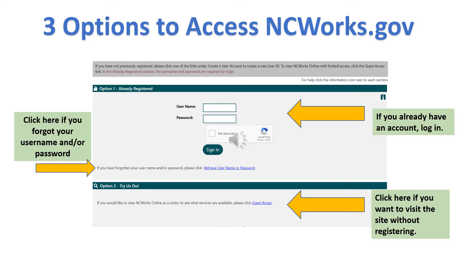Option two: try us out. This allows you to visit the website without registering. Please note that your access will be very limited. Option three: create a user account. If you are new to NCWorks, then we recommend you select option three.